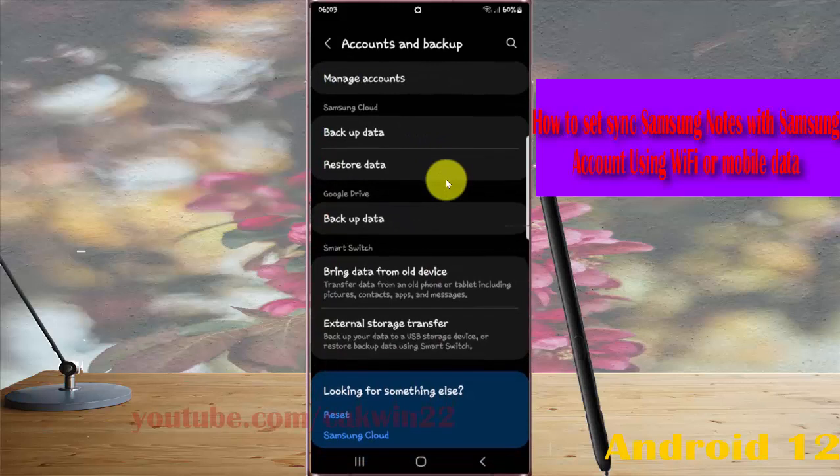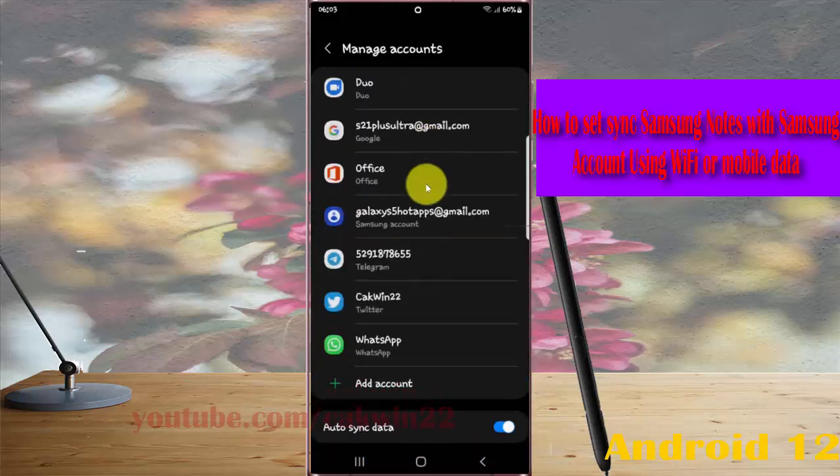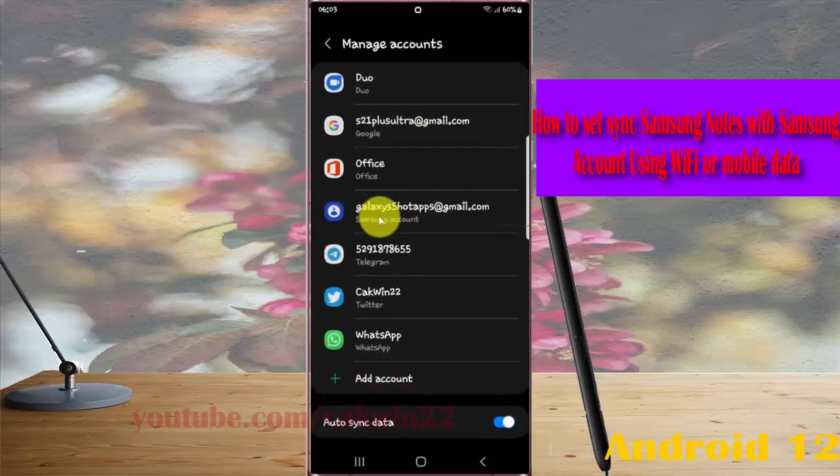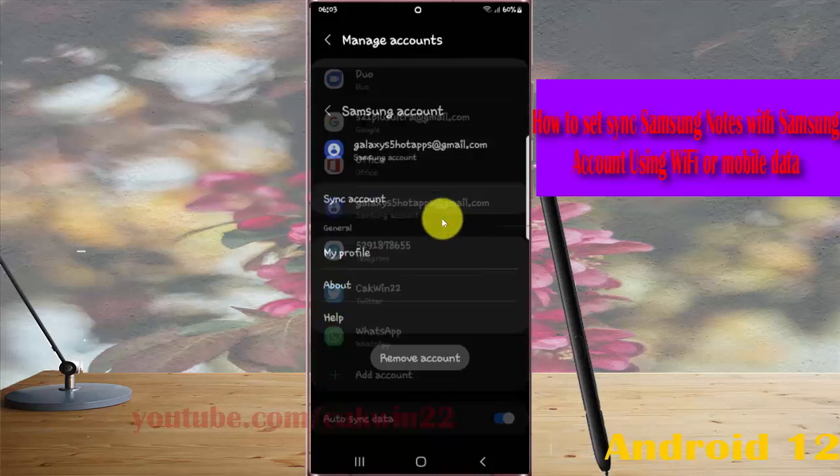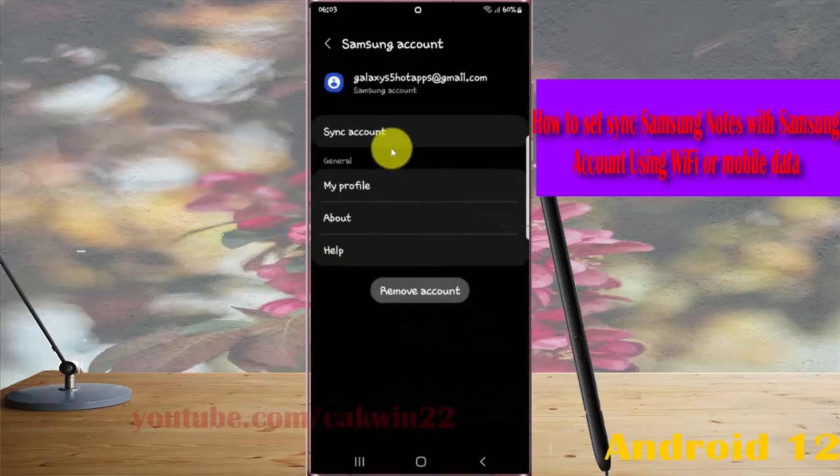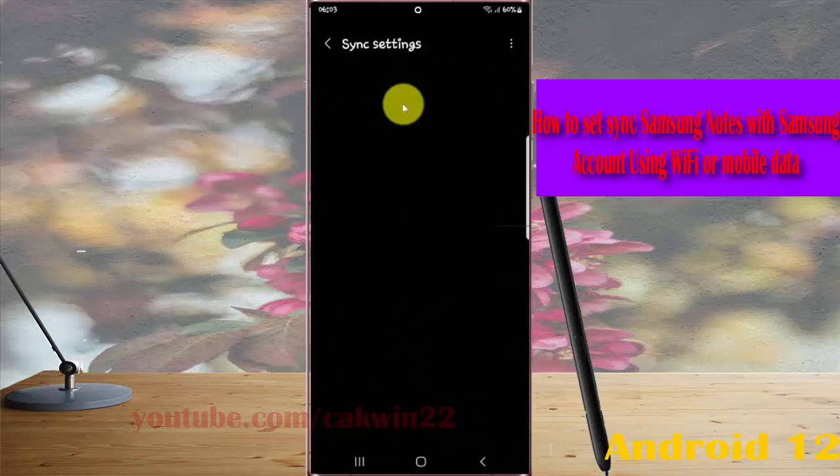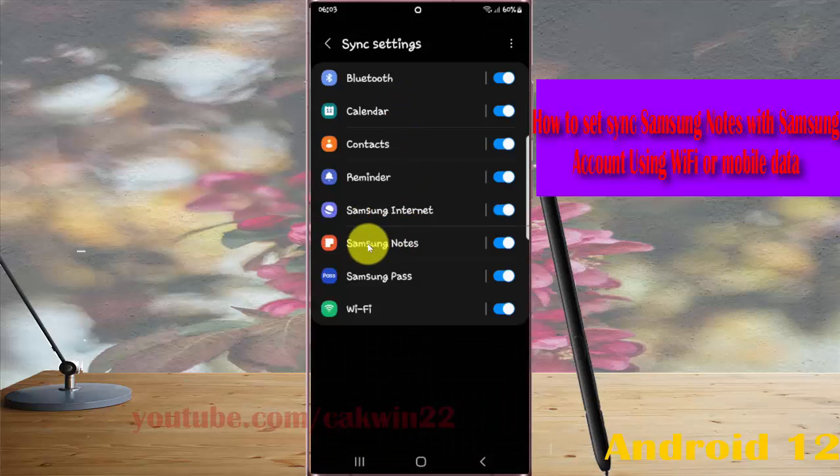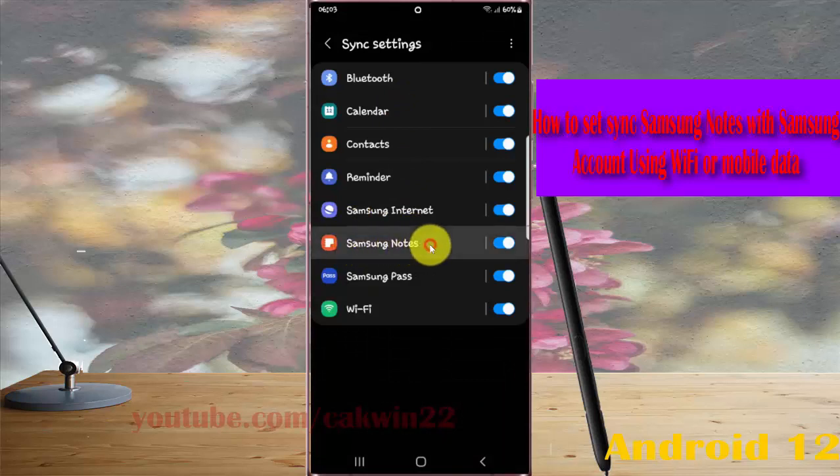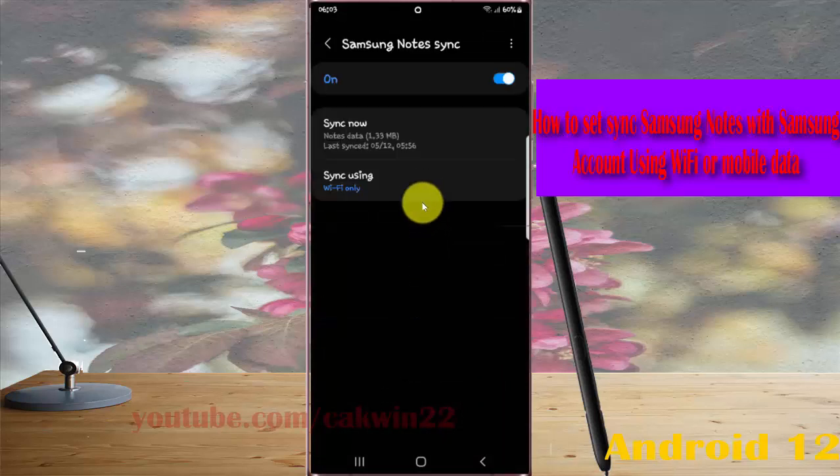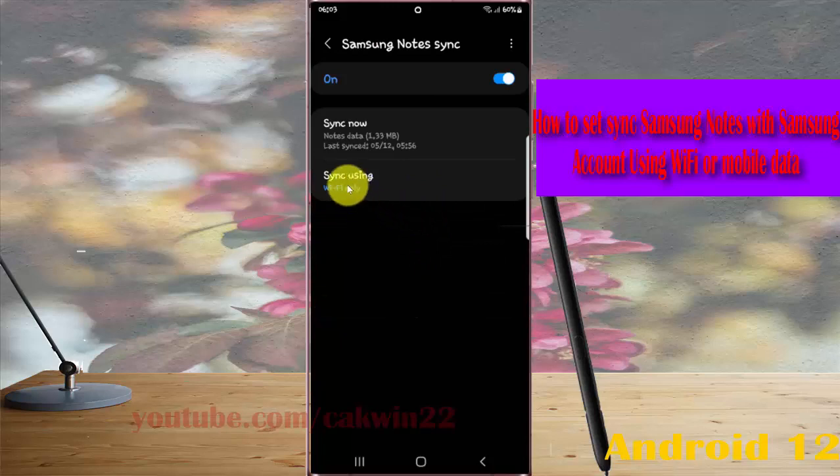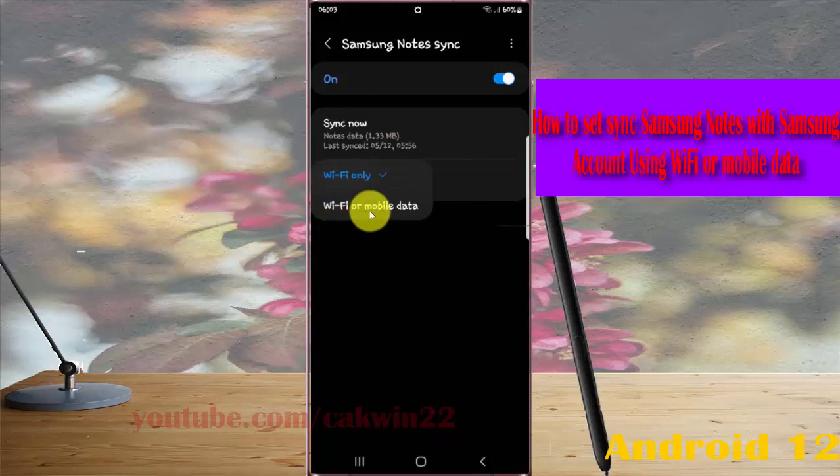Next, tap manage accounts and then select your Samsung account. Next, tap sync account and then select Samsung notes. Tap sync using and then check Wi-Fi or mobile data.